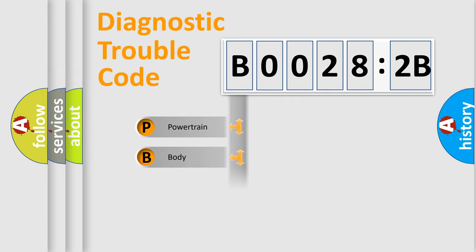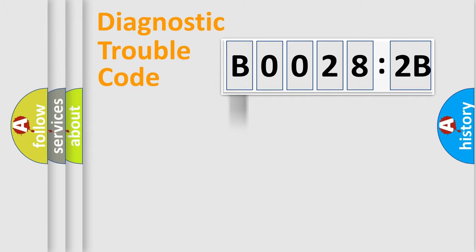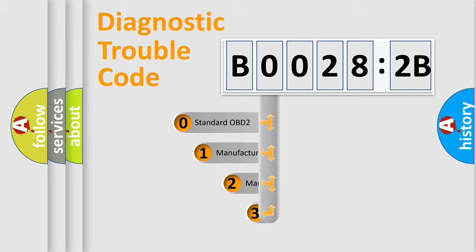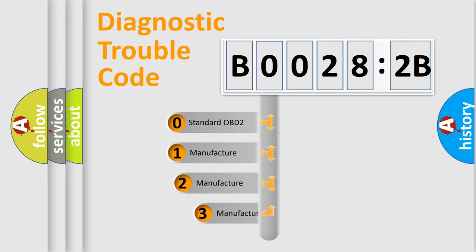Powertrain, body, chassis, network. This distribution is defined in the first character code.